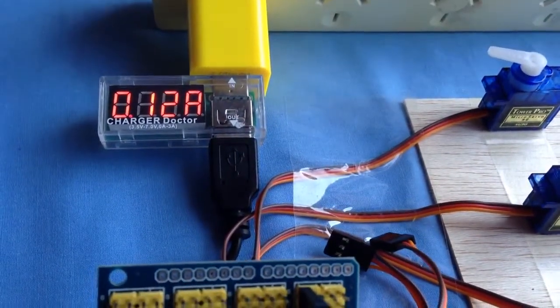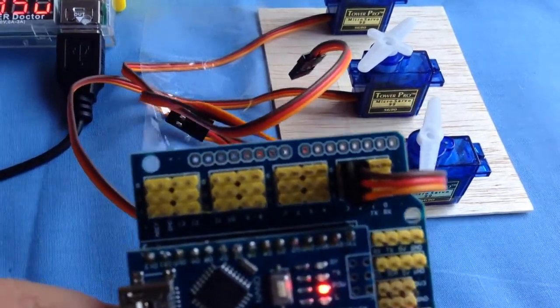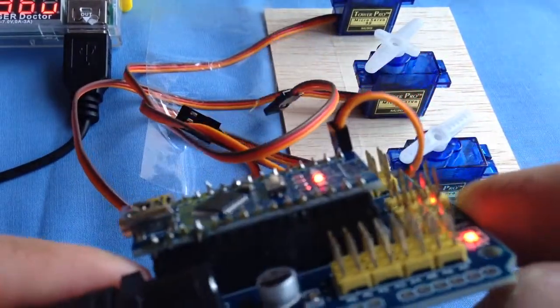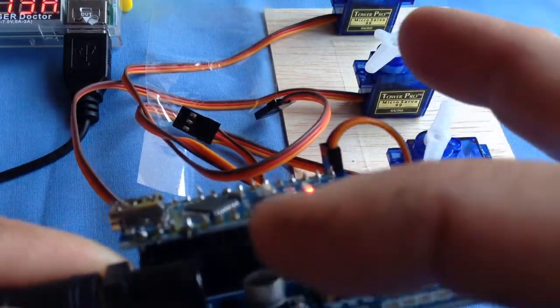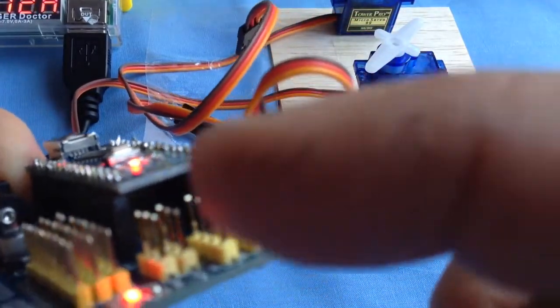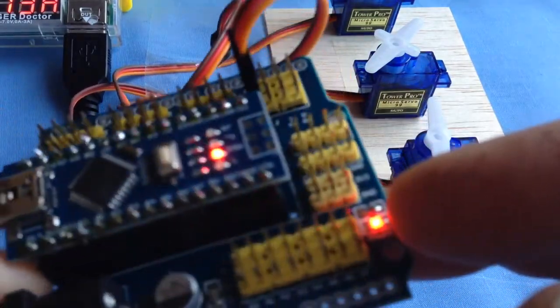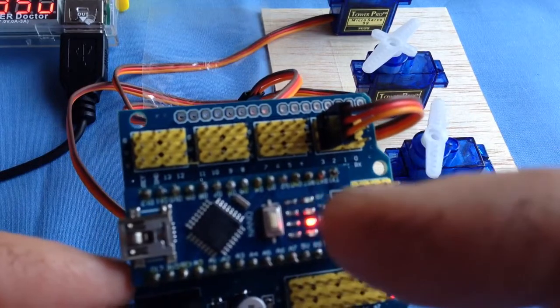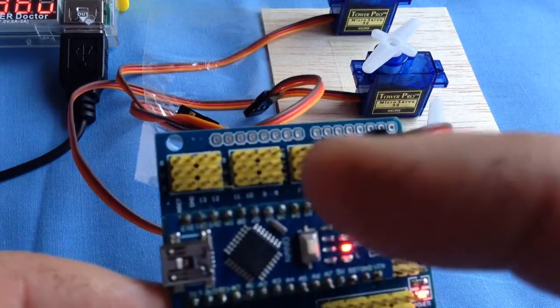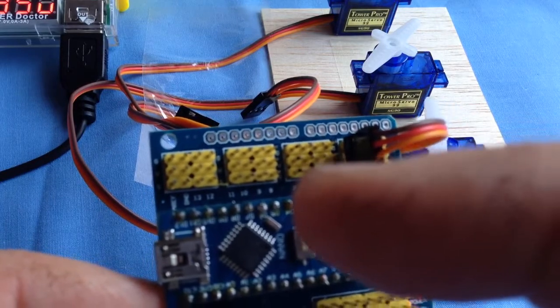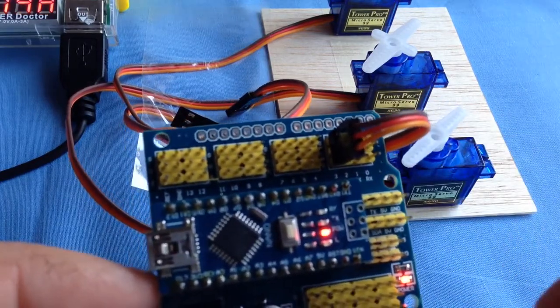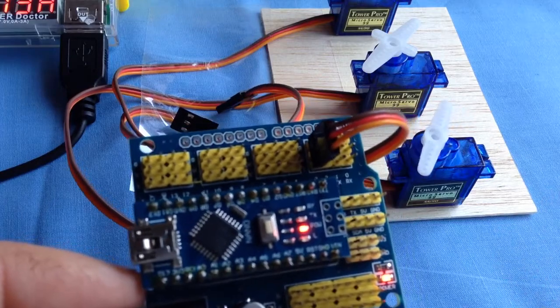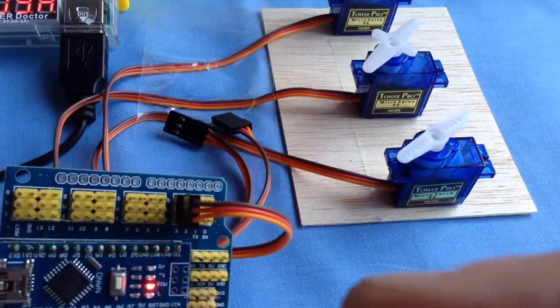But this is what we call a shield because the Nano actually sits on top of these rows of pins over here, and this allows us to take the output directly to these three pins. There would always be two power supplies in there and just one signal, so this is the normal configuration that you use servos in.